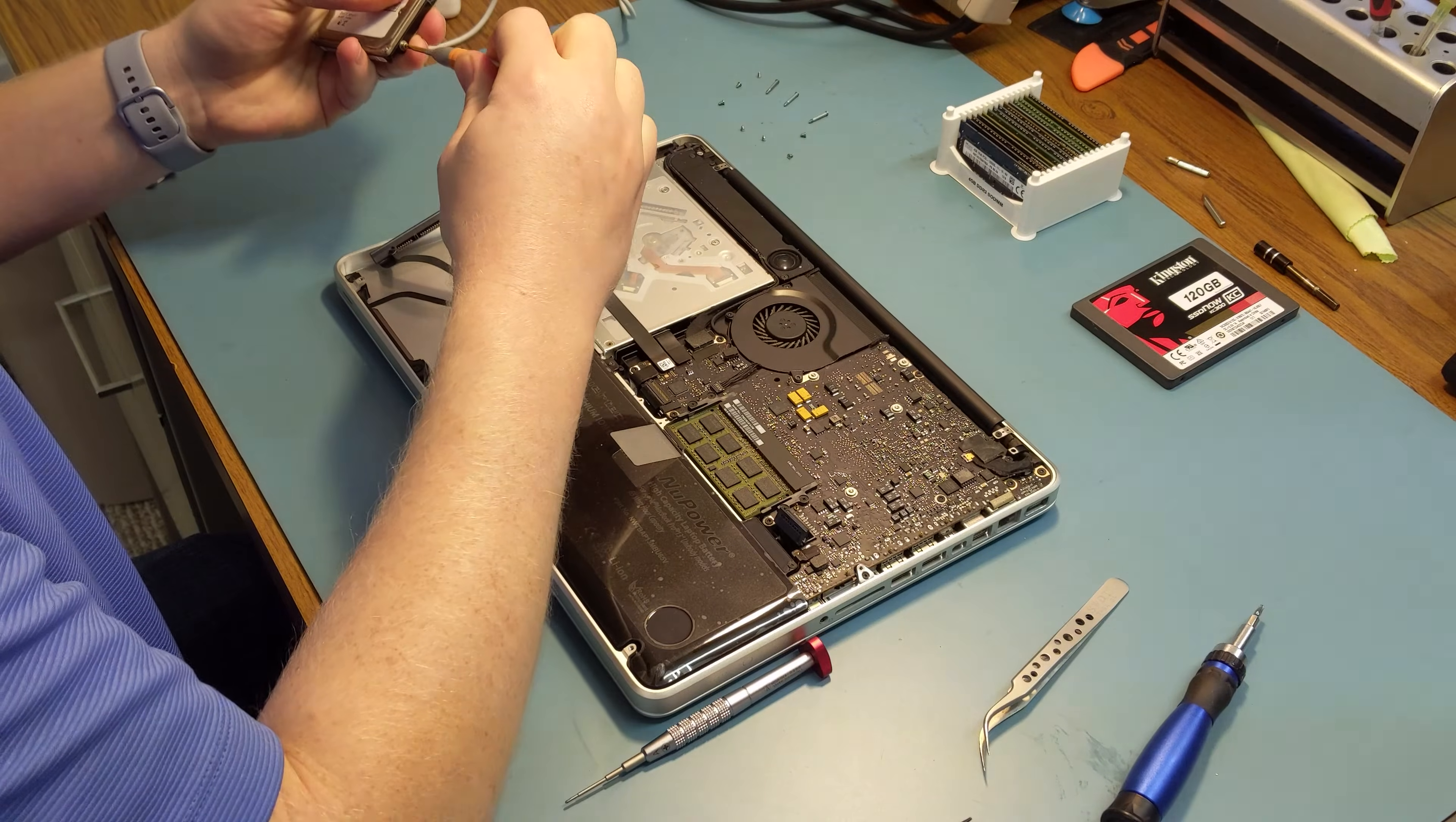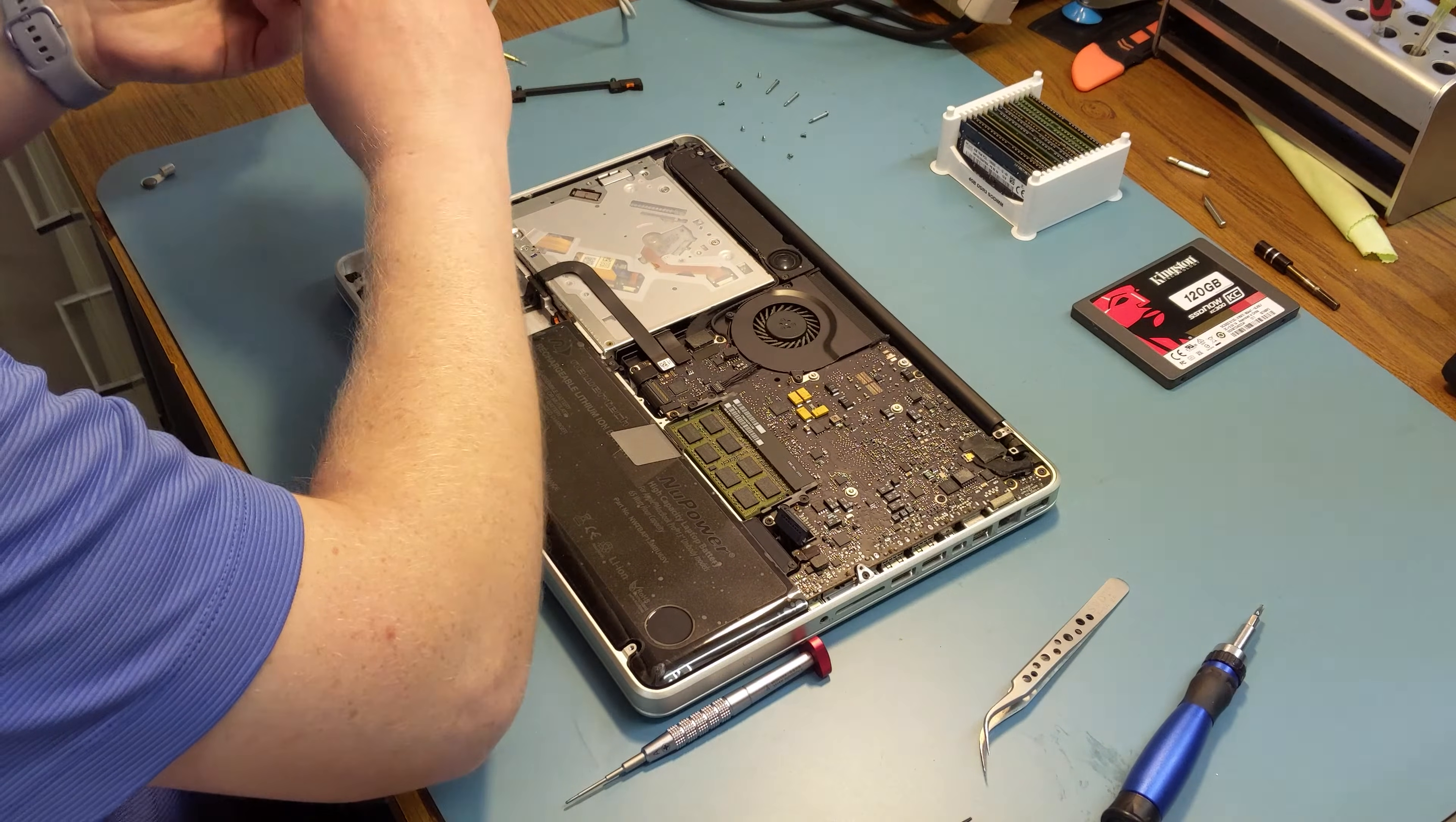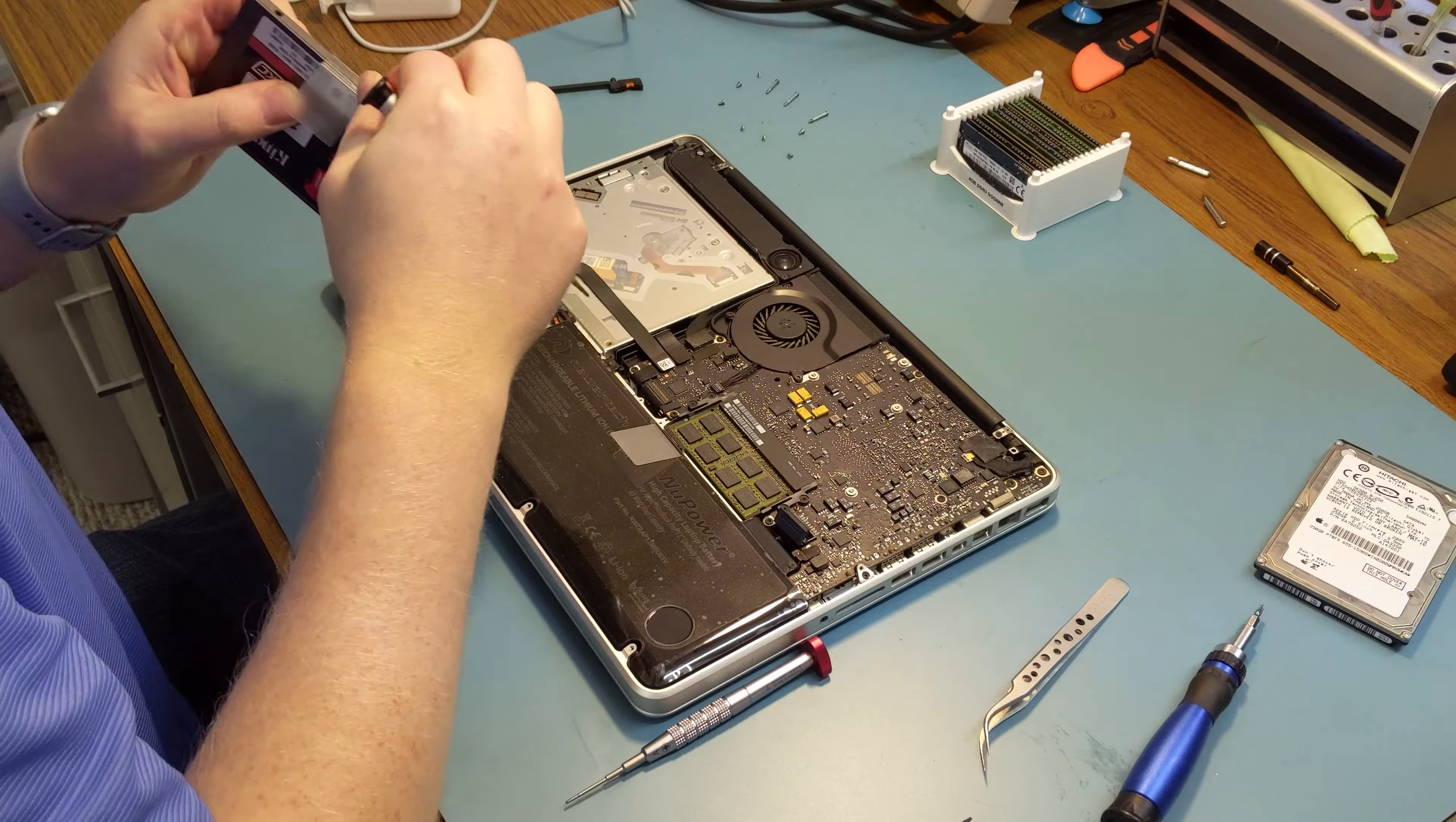These will be re-used for the SSD. I'm going to also reuse the pull tab to make the extraction easier in the future.